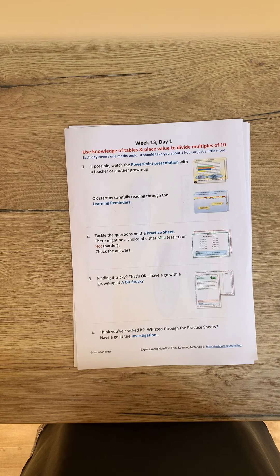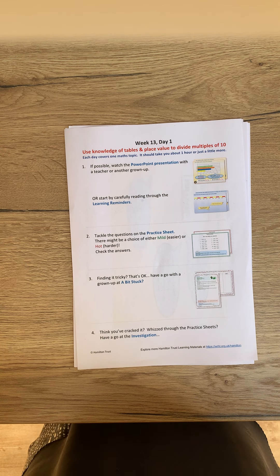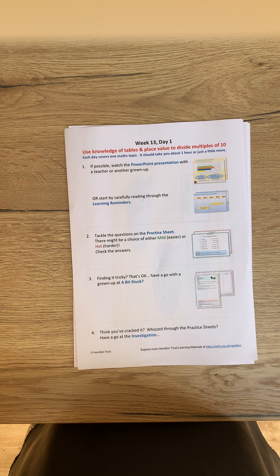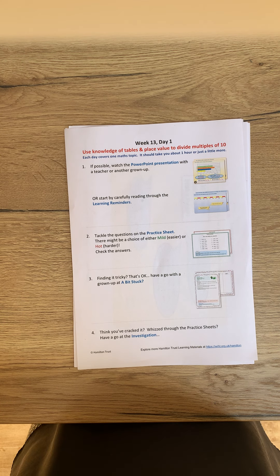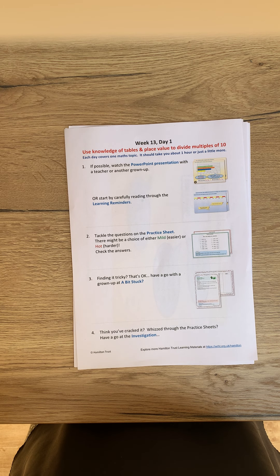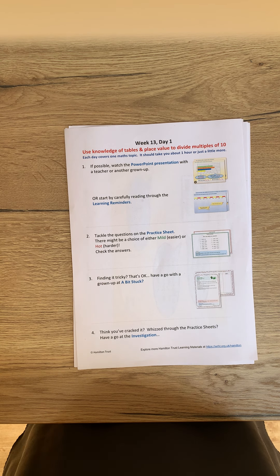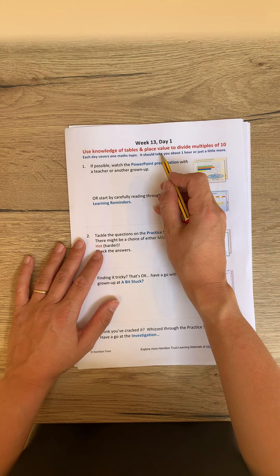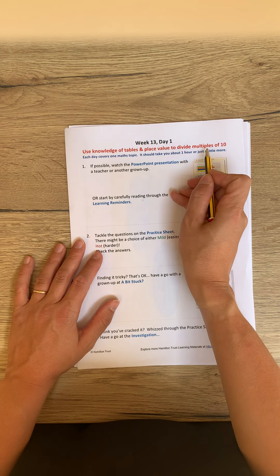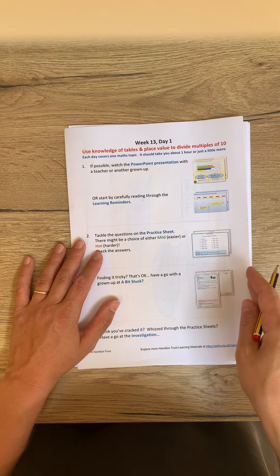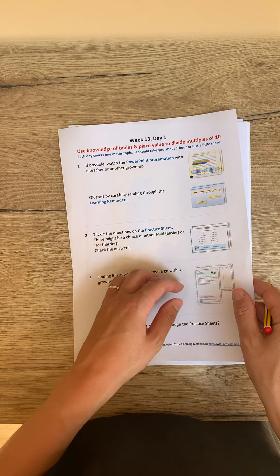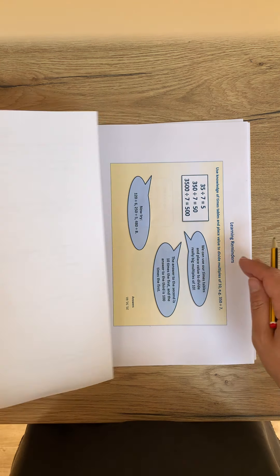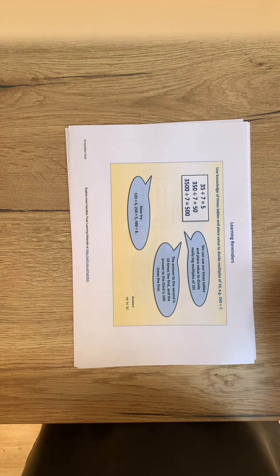Good morning, Prep 4. This video is for week 5, day 1, Monday's lesson for maths. Today we're going to be using our knowledge of tables and place value to divide multiples of 10. So we're mainly looking at division for today.